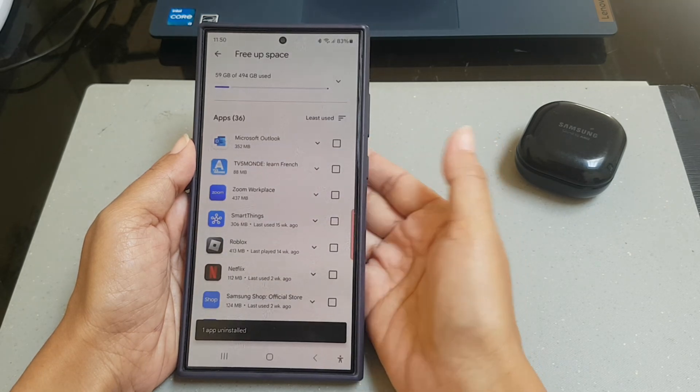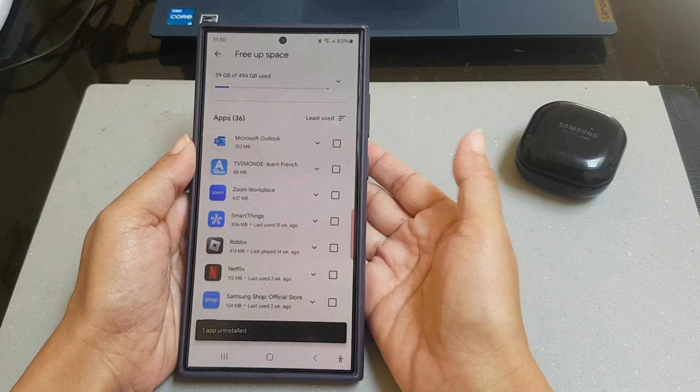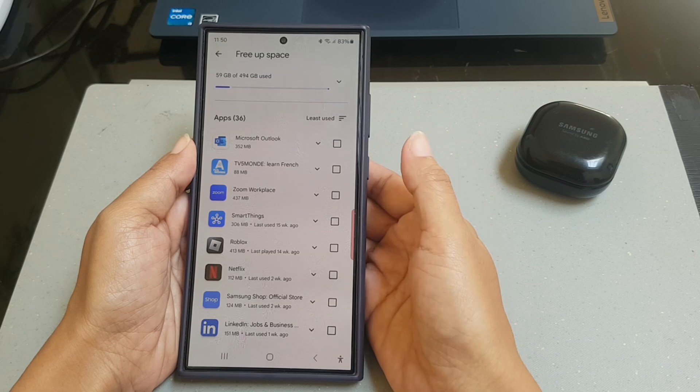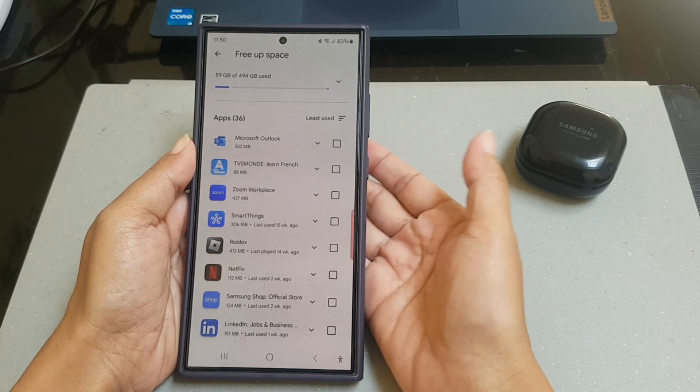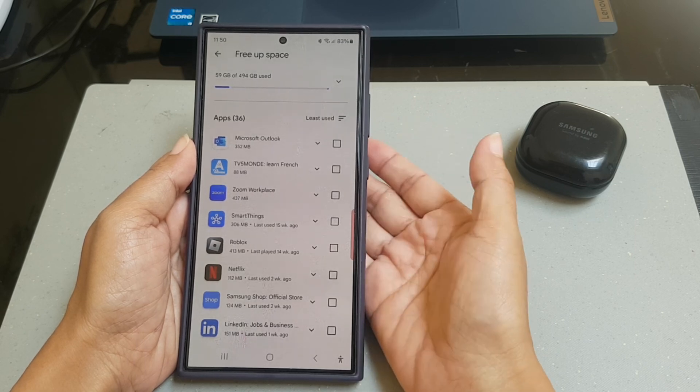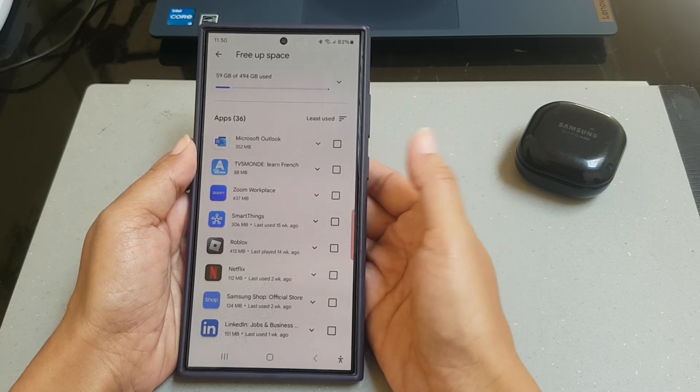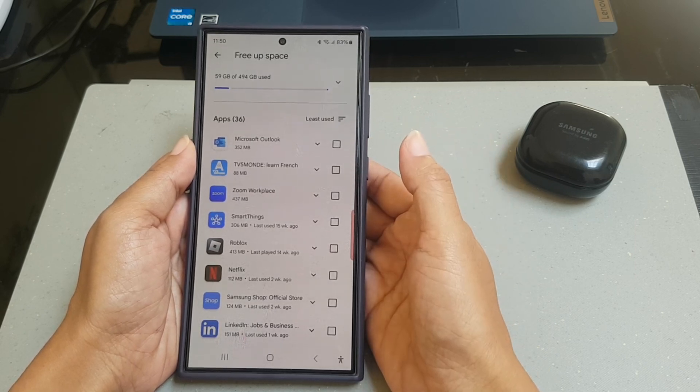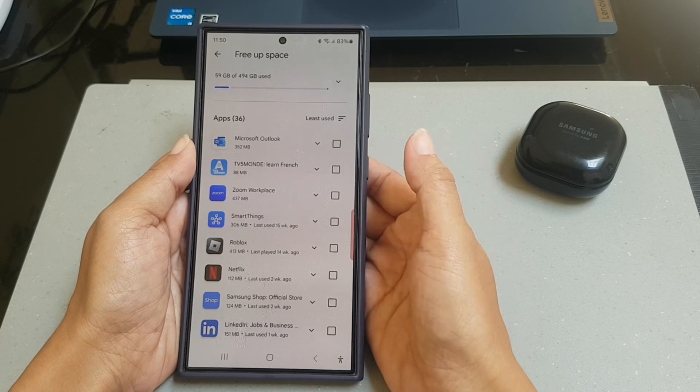As a note, you can uninstall apps you rarely use to free up some space on your phone.